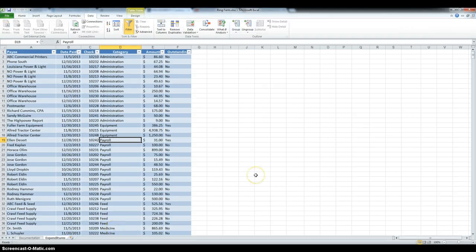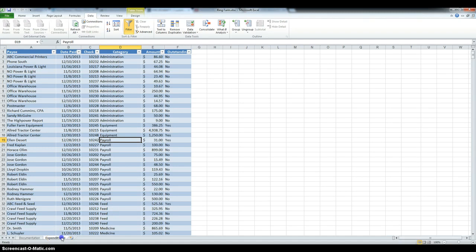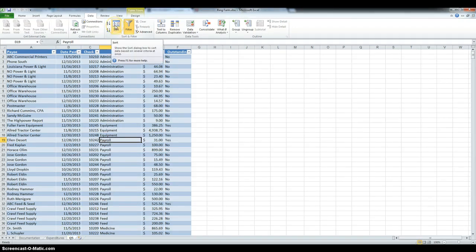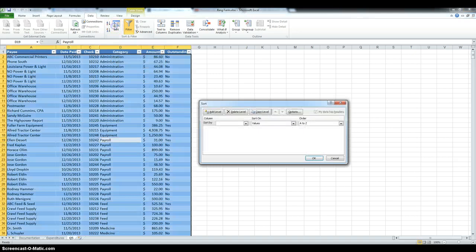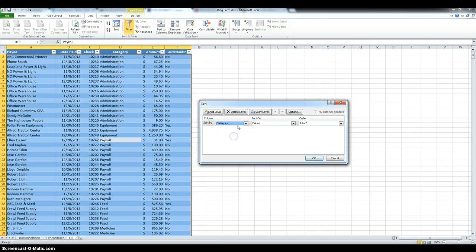In step 5, we have to make a copy of the expenditures sheet, so hold down the Ctrl key and drag it over, and then rename this Q5, and then they ask us to sort the table by category and then payee, and then date paid. So, in data, click sort, and then the first level is going to be category, and it has to be in ascending order, A to Z.